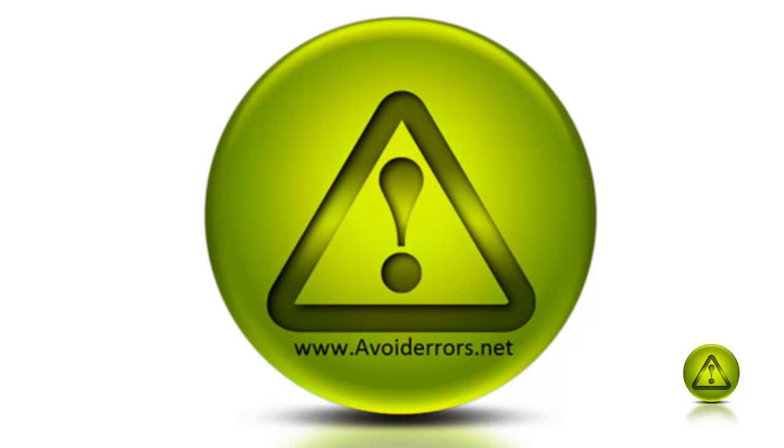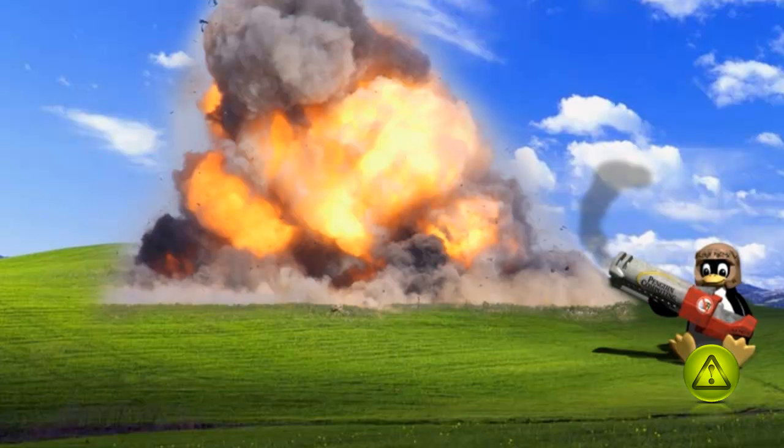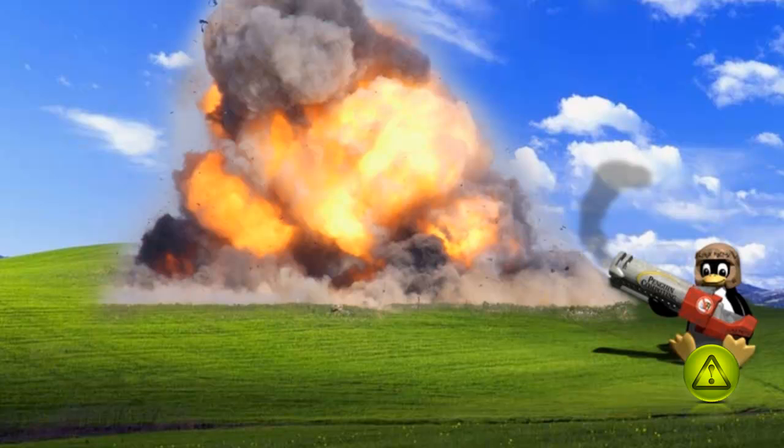Hi, my name is Miguel from Avoiderrors.net, and in this tutorial I'll show you how to map a network drive. Now you can map three things: a folder, a partition, or an additional hard drive in your computer. In this tutorial I'll use a folder, so let's begin.